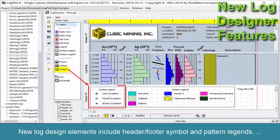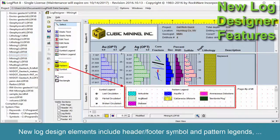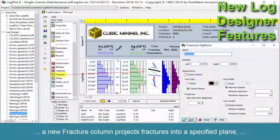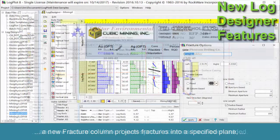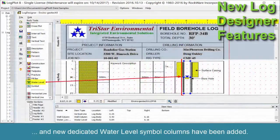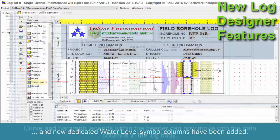New log design elements include header, footer, symbol, and pattern legends. A new fracture column projects fractures into a specified plane. And new dedicated water level symbol columns have been added.